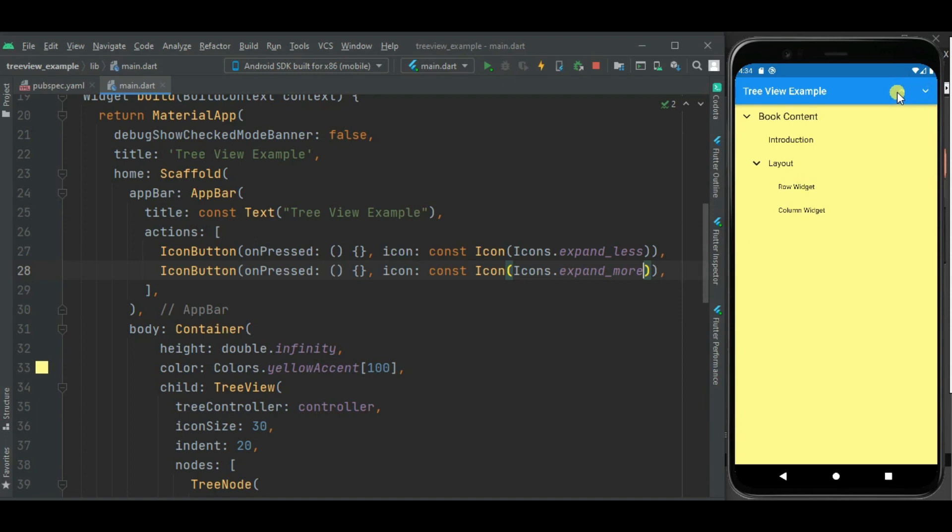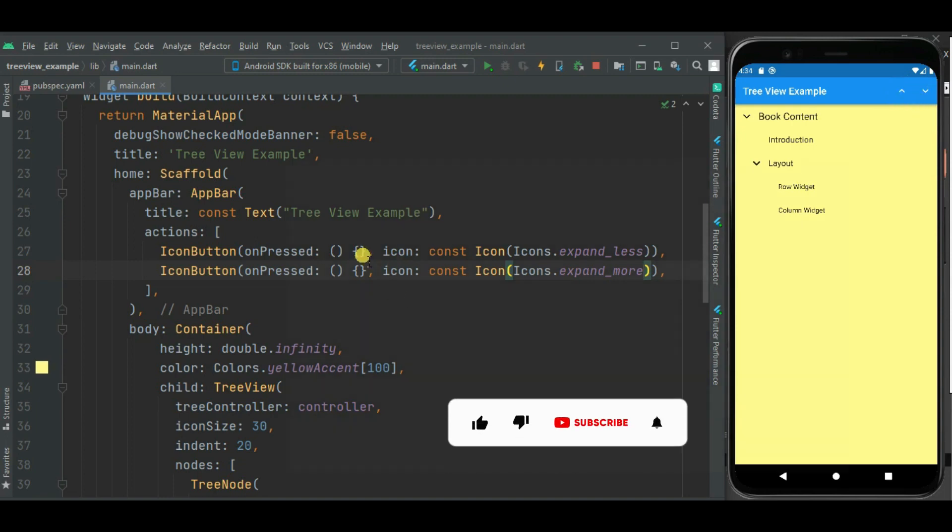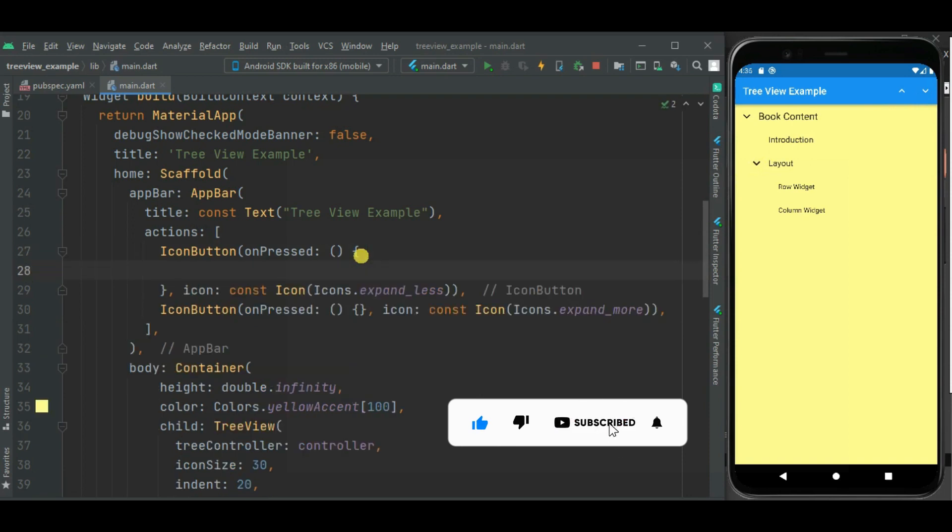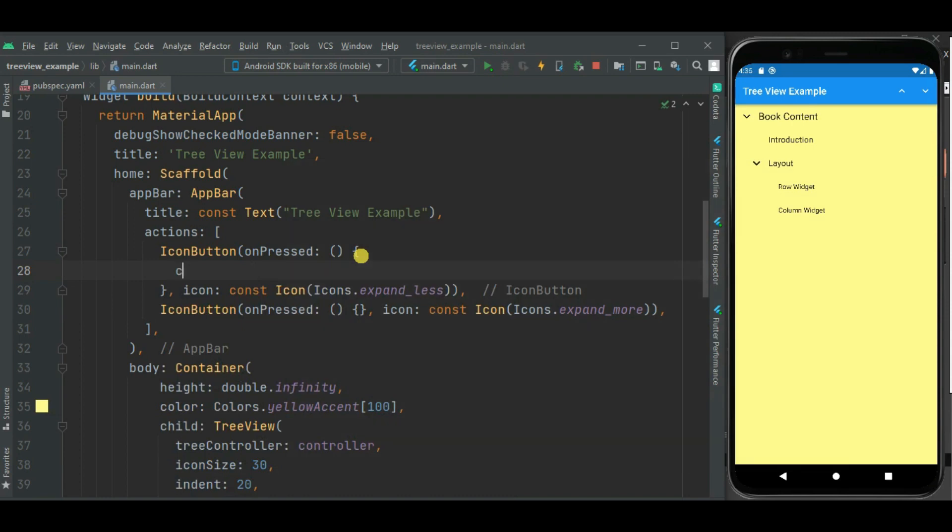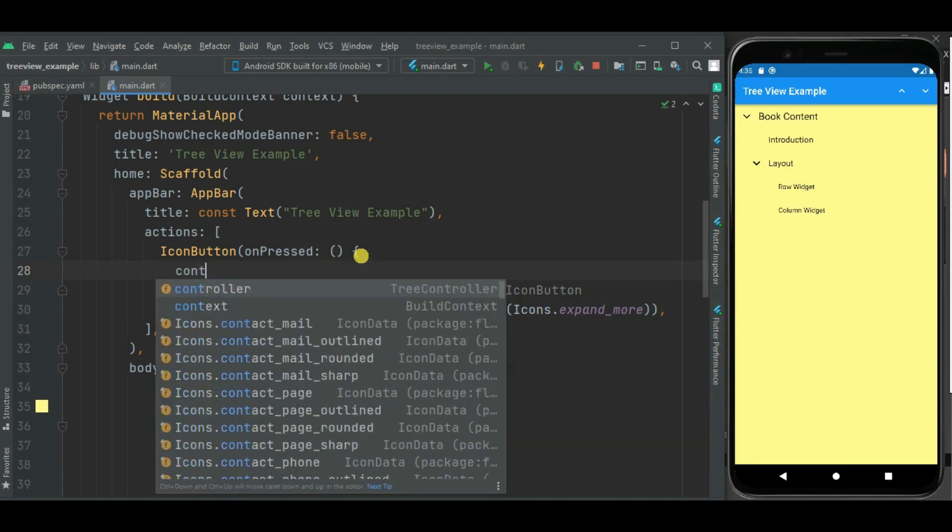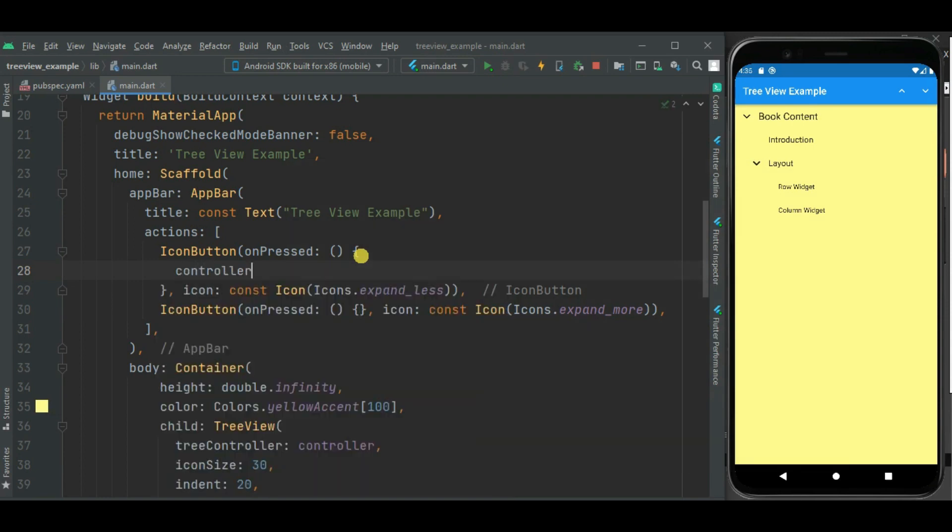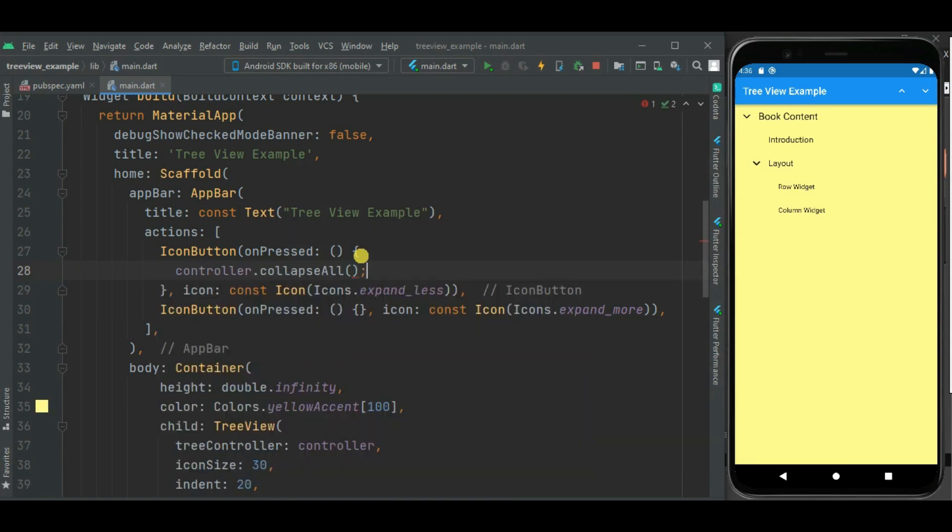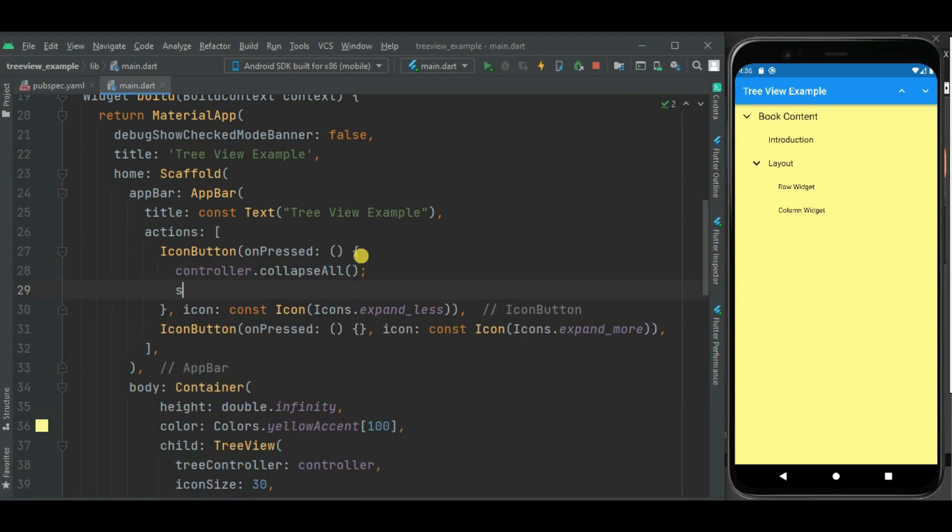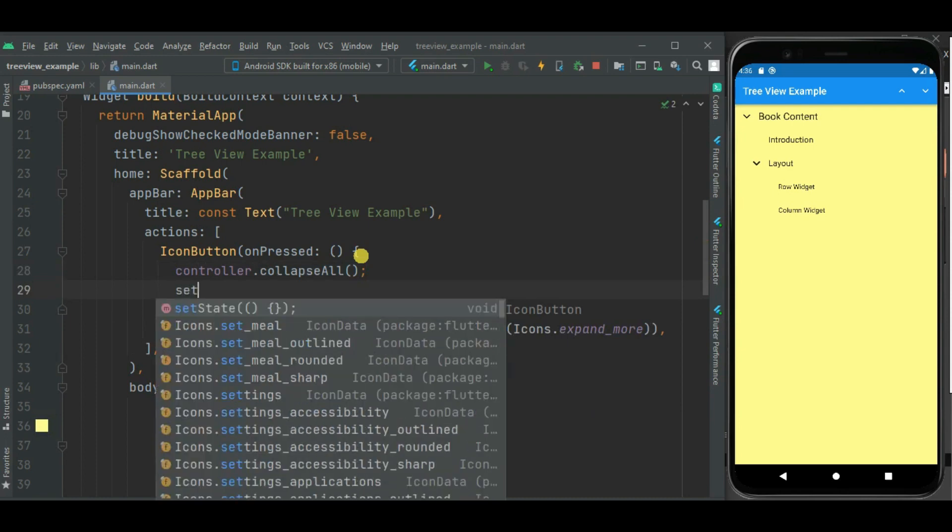Now here you can see icon buttons are displayed for expand and collapse all. Let's set code inside this onpress callback handler. Here I will be calling collapseAll method on controller to collapse tree view nodes. Below this let's call setState for state change.